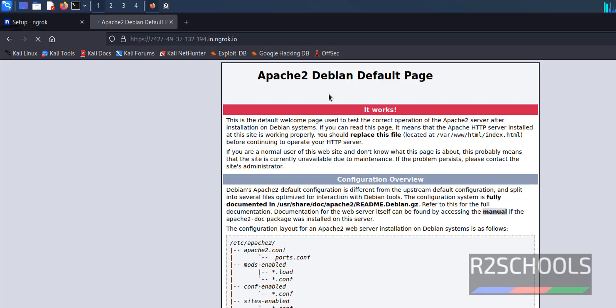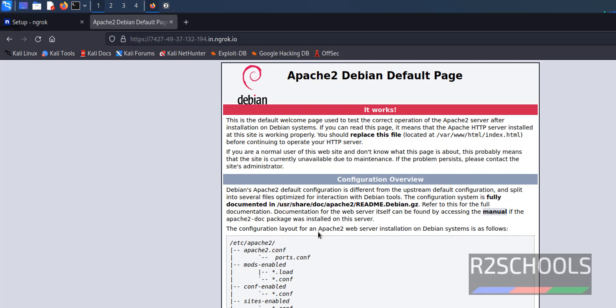See, we got the Apache 2 Debian default page. Now create a HTML file in /var/www/html. Go to the terminal.